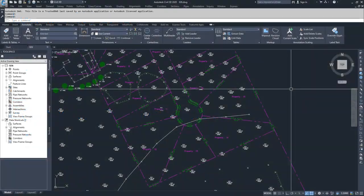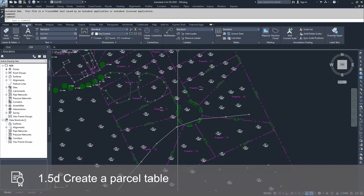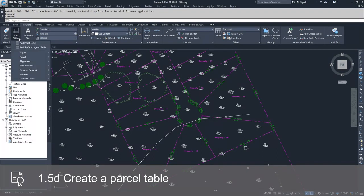So to create a parcel table, you have to be in the annotate tab in the ribbon bar and drop down add tables and select parcel.